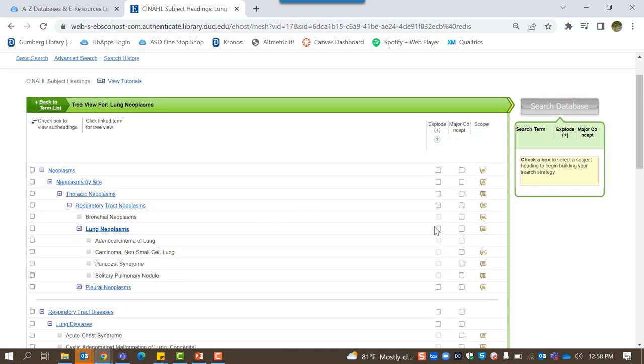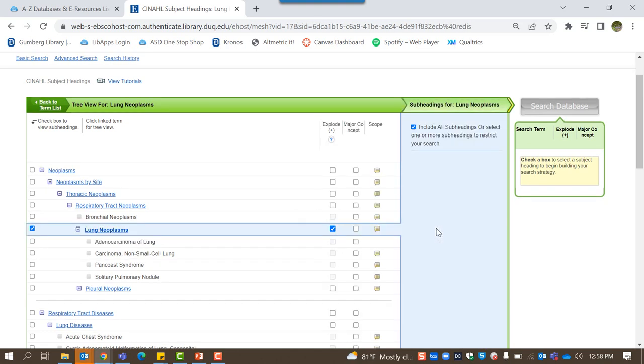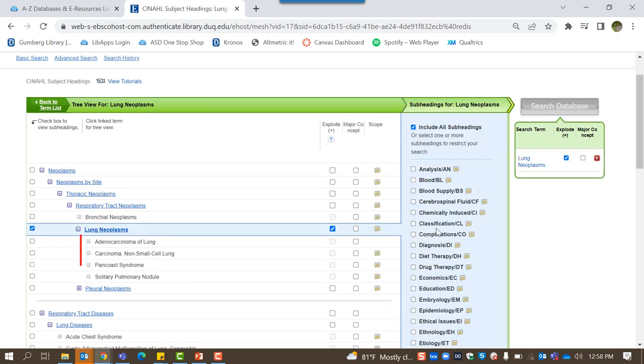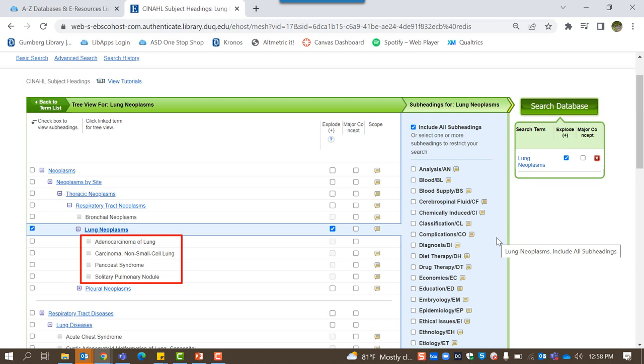Selecting explode tells CINAHL to search for every subject heading under lung neoplasms. The blue column that appears allows you to select specific subheadings of interest to you. These subheadings can be useful to narrow down searches to segments of literature on a given subject heading, but if used too heavily, you run the risk of missing out on potentially relevant works. A good rule of thumb is to only use these subheadings if you're searching for something very specific.